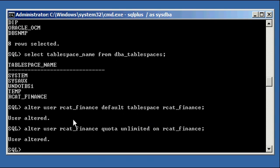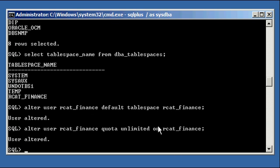By making RCAT_Finance tablespace the default tablespace of the RCAT_Finance user, we're saying that when the RMAN program connects to the Finance2 database as the RCAT_Finance user and writes metadata — when RMAN is backing up the target database Finance and writing metadata about that backup to both the control file of Finance and to this recovery catalog database simultaneously — he needs to write it by default to the RCAT_Finance tablespace. That's where all the data is to go.